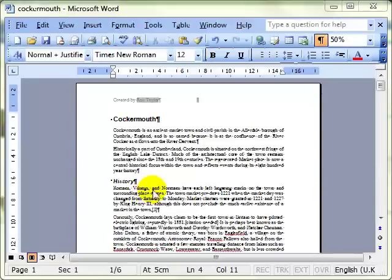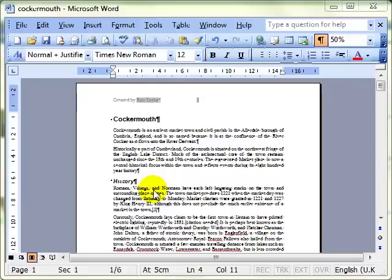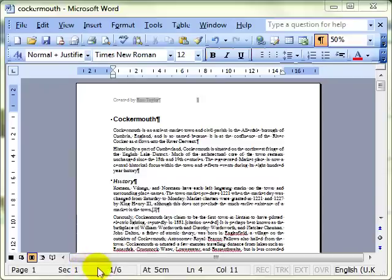This video lesson is all about sections. Before I talk in detail about sections I want to point out the status bar. This is an area that many people forget to look at when they're working with Microsoft Word.